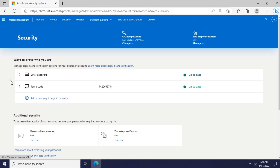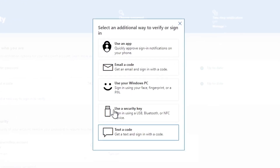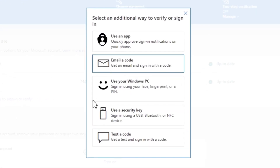As you can see, this page shows different sources that I can use to authenticate my Microsoft account. Keep in mind that you might see different options on this page. In this case, we're going to add a new email address and use it as a two-factor authentication source, but feel free to choose whichever source you want.